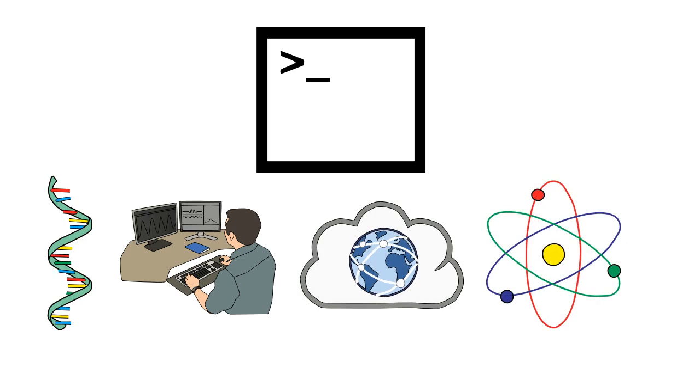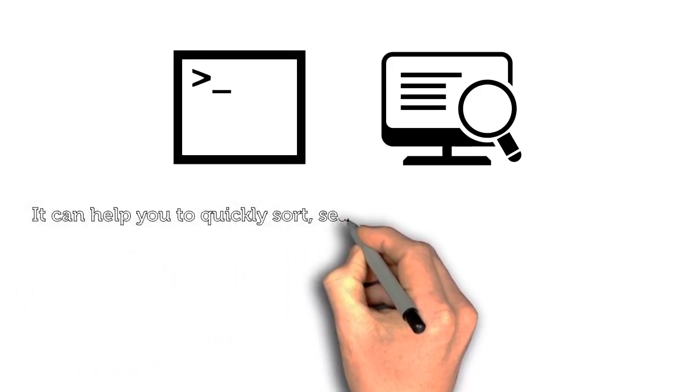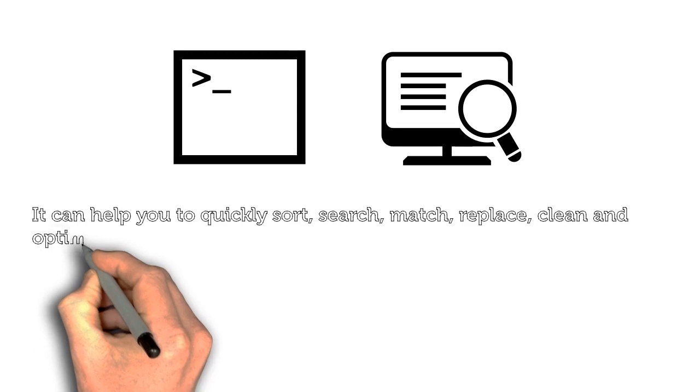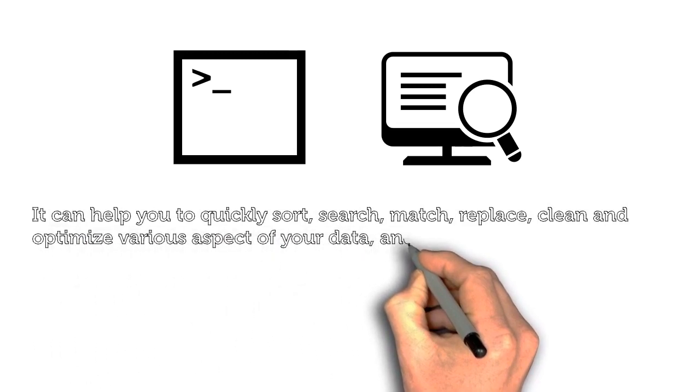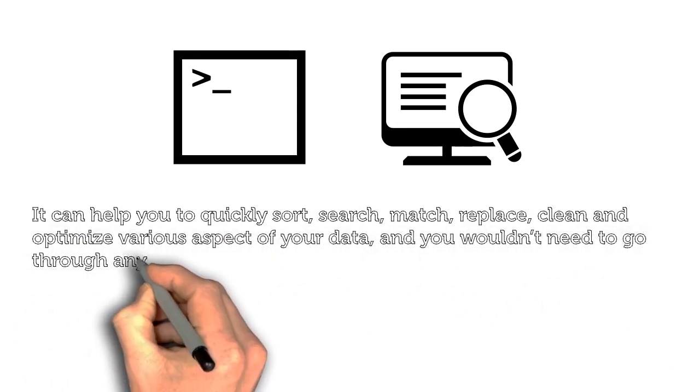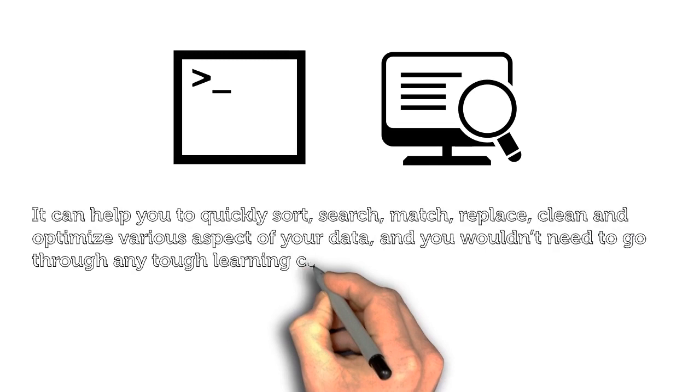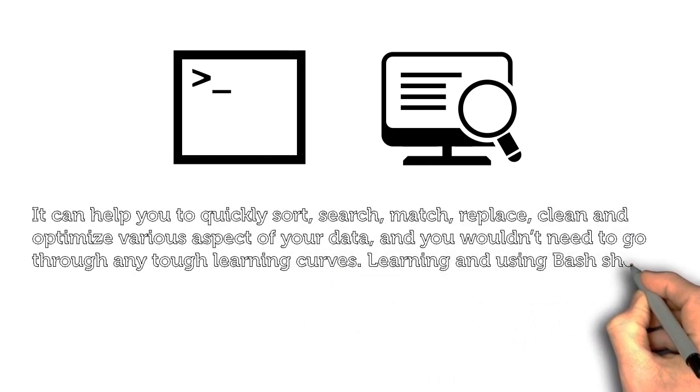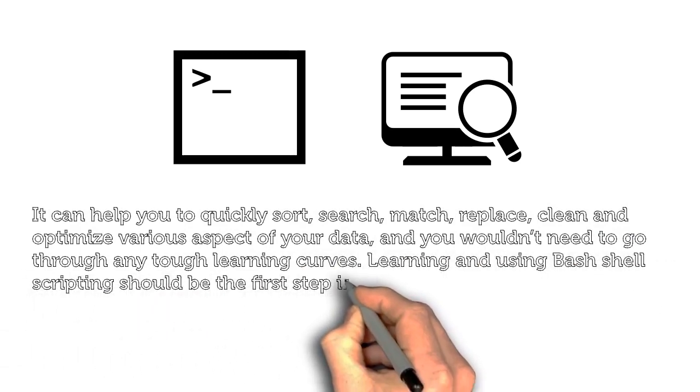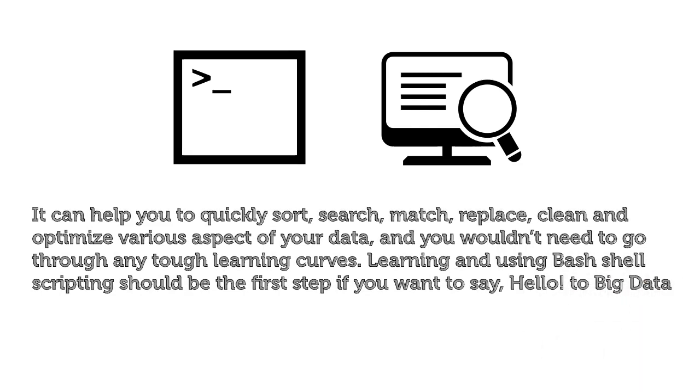It can help you quickly sort, search, match, replace, clean, and optimize various aspects of your data. And you wouldn't need to go through any tough learning curves. Learning and using Bash shell scripting should be the first step if you want to say hello to big data.